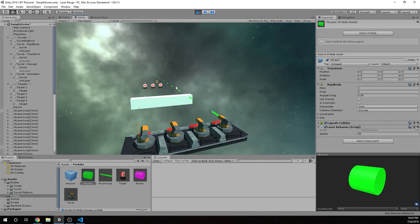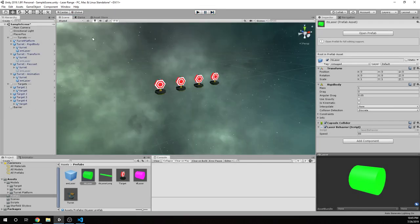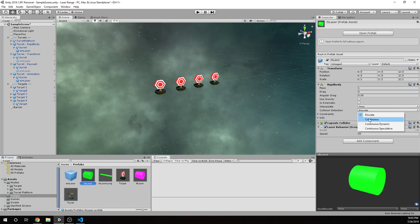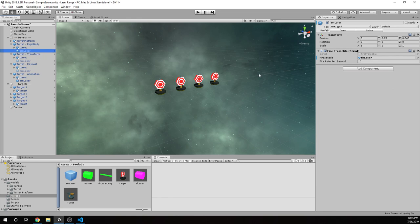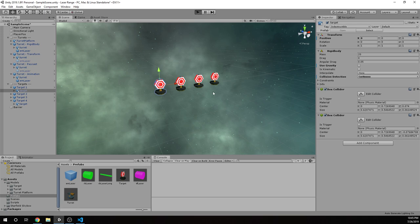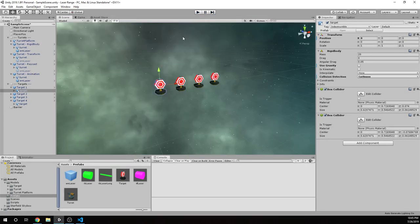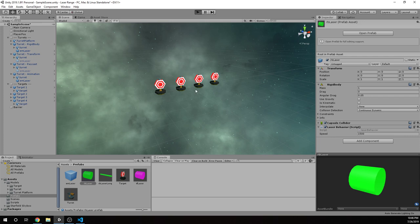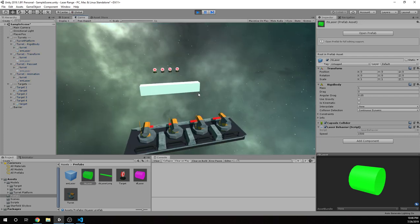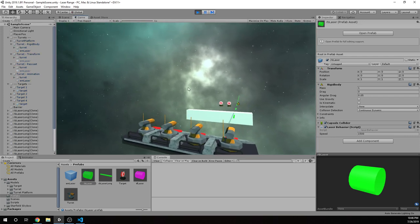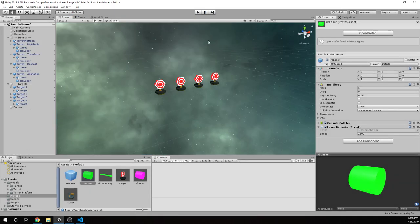So when we change that back to discrete on the rigid body, or from that discrete, set that back to continuous dynamic, now we're going to get hits, even at 80. And even at, let's just make something crazy. Let's say this is going to be like 1,500. And I put this up, I think, to like 8,000, which is ridiculous, but it worked. And it didn't pass through. So if you want your rigid body to work and hit and not have an issue with the timings, go ahead and set that to continuous dynamic.